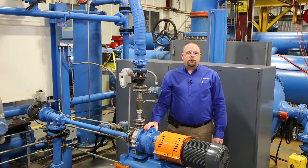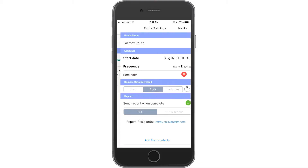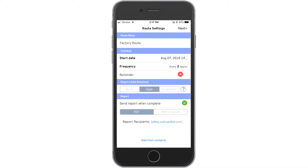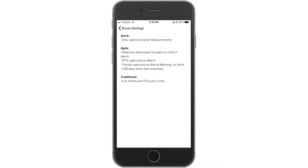Let's see how. First, you want to create a new route. Name it. Select how often you want it done. The type of route based on the information you would like to see. You might say, hey, I just want overall status. Or maybe you'd like to collect trend data. Or you could take a more traditional approach and download a vibration spectrum.